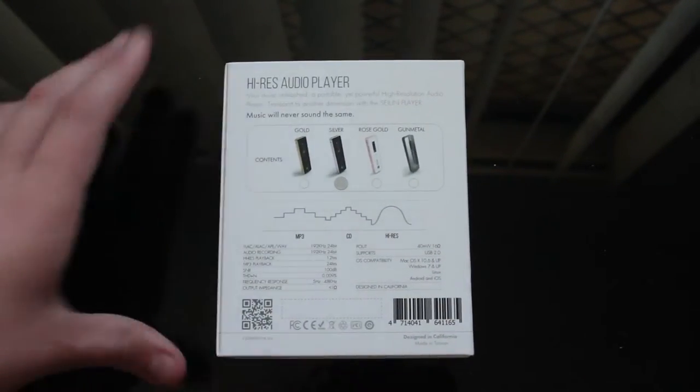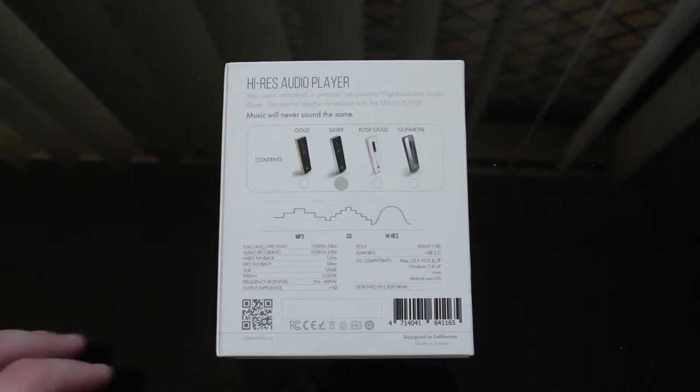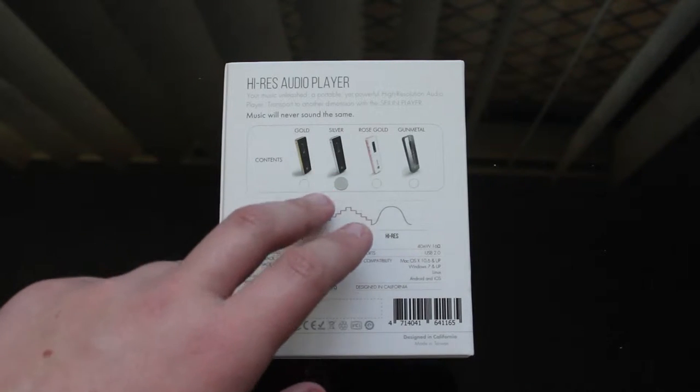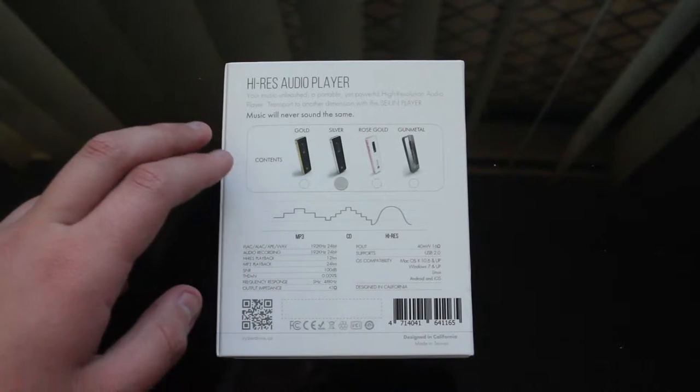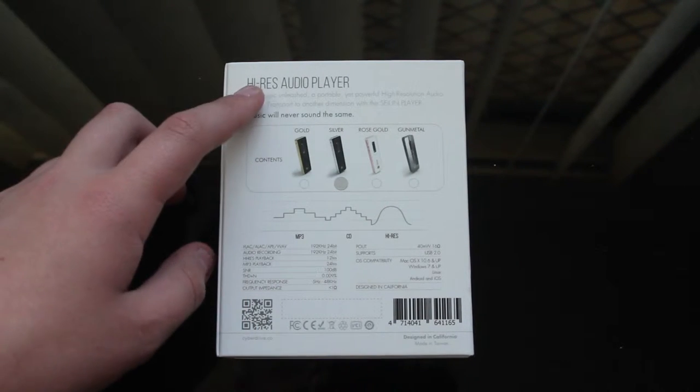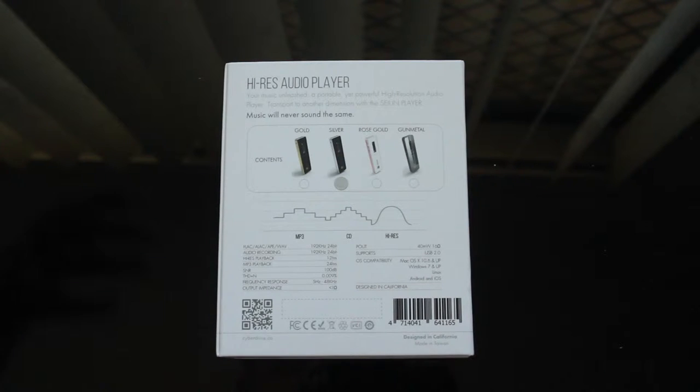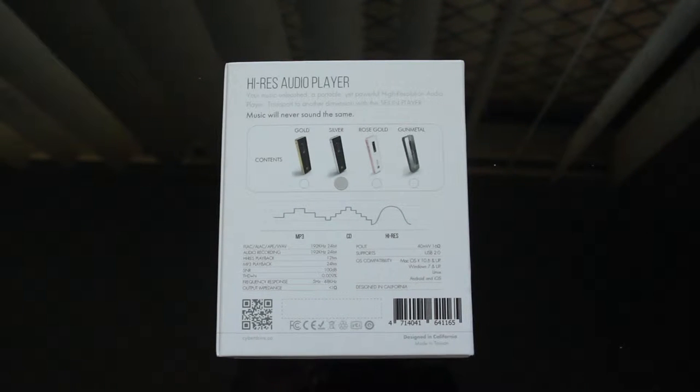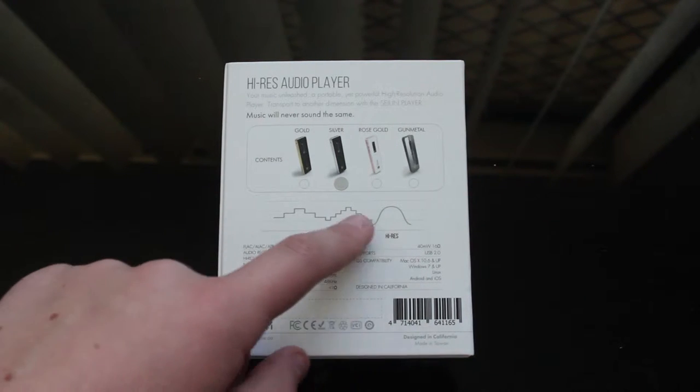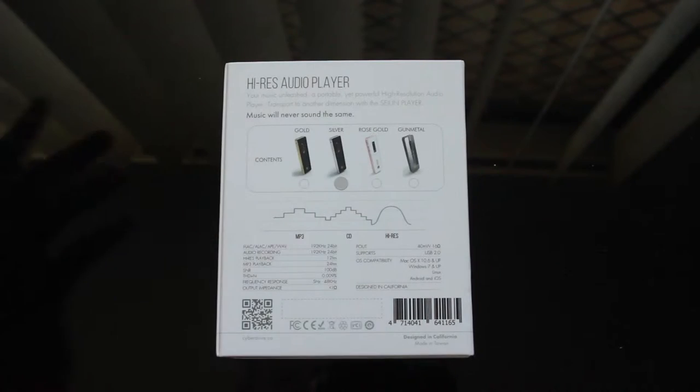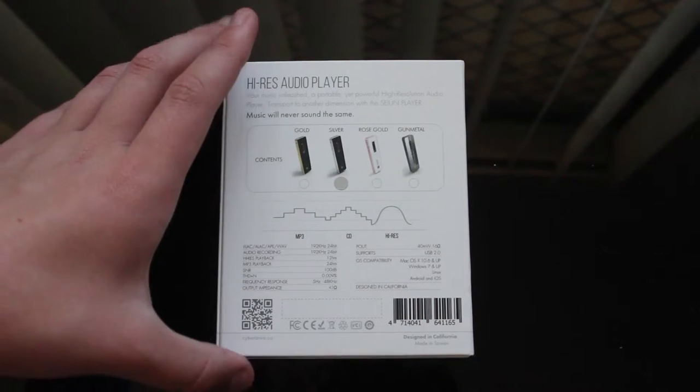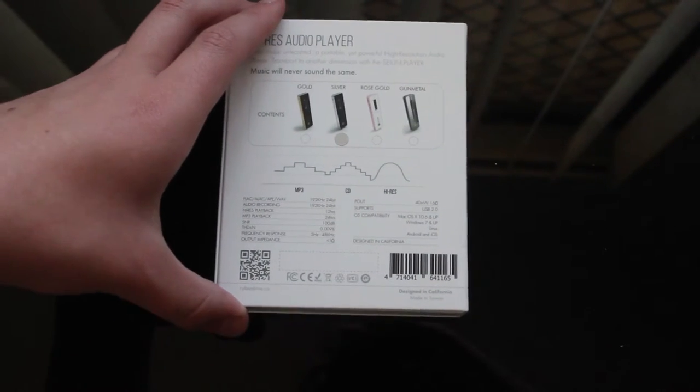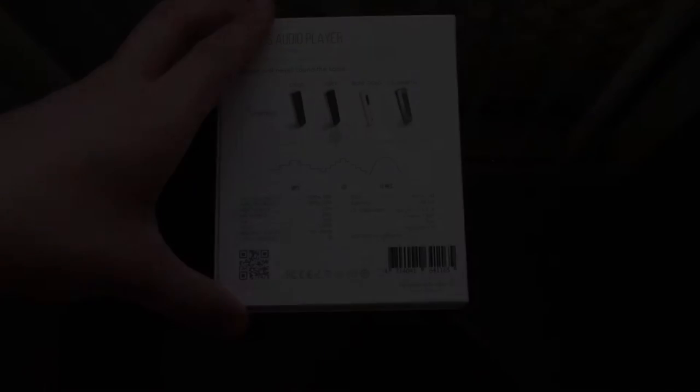On the back we got some information about content. So what colour. Your music unleashed a portable yet powerful high resolution audio player. What the links for the music. Let's take some tech specs.